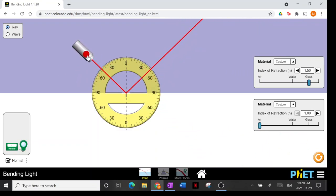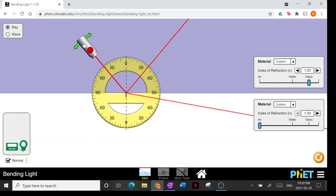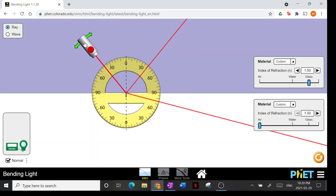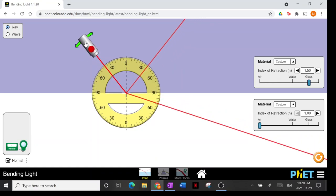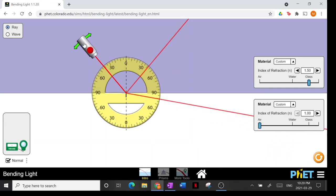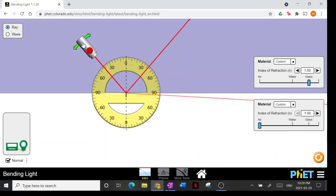So that's total internal reflection. It's impossible to get refraction past around 43 to 44 degrees when going from glass to air.